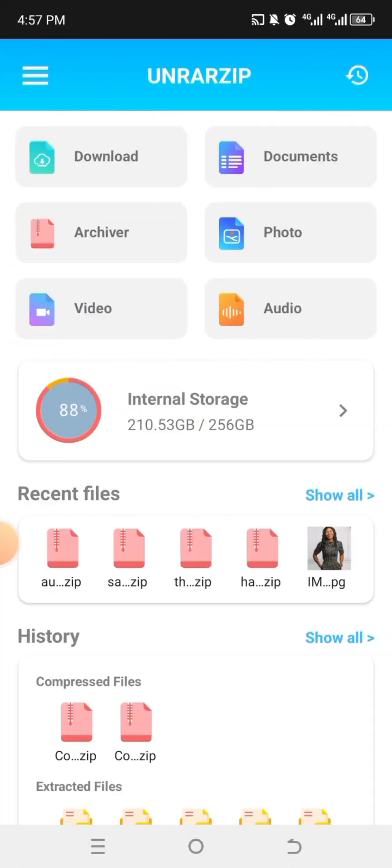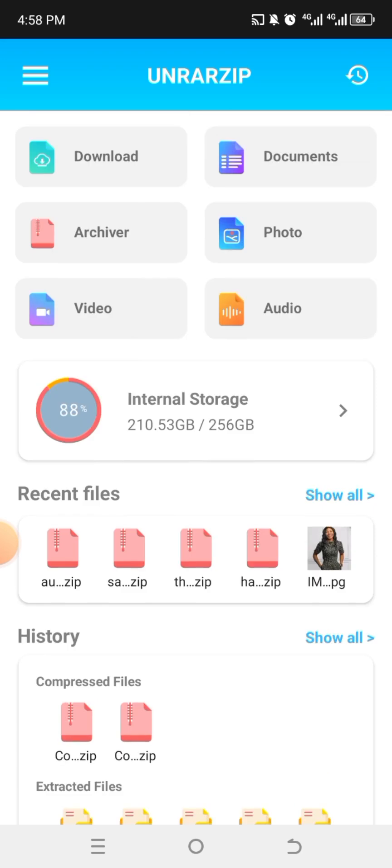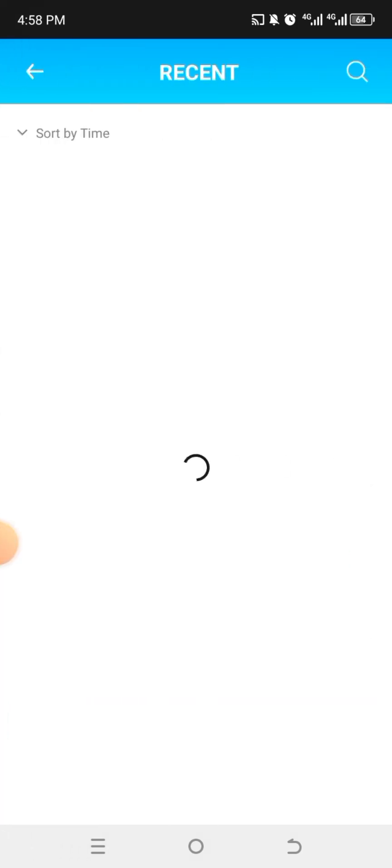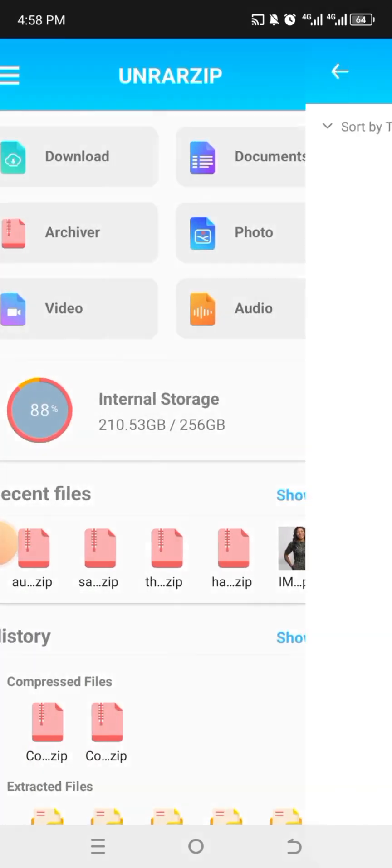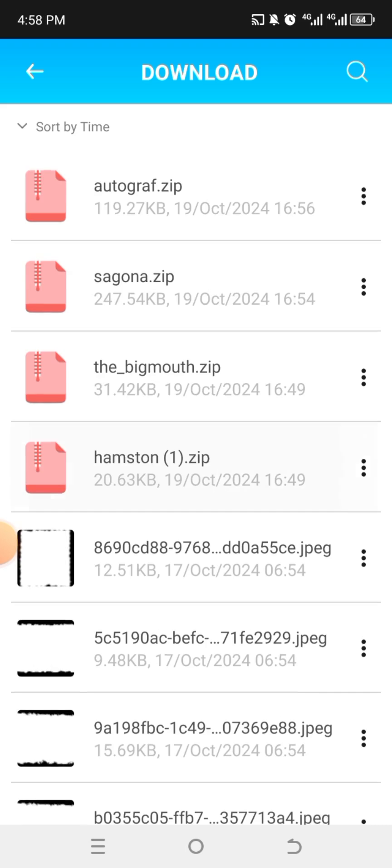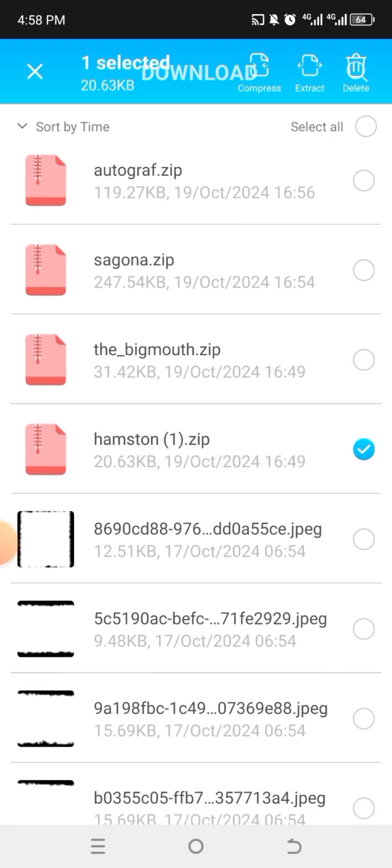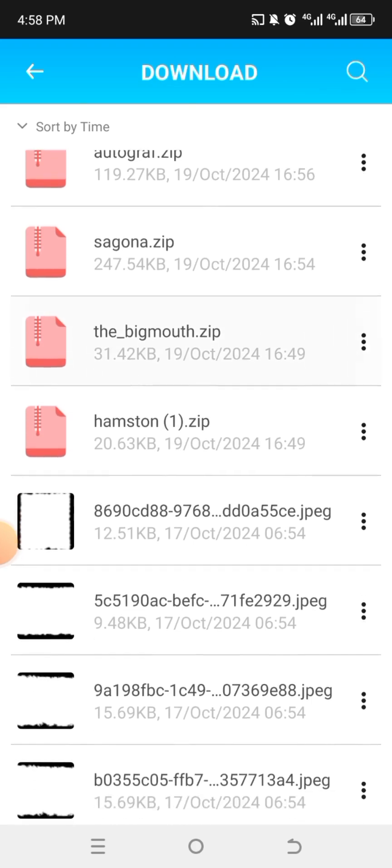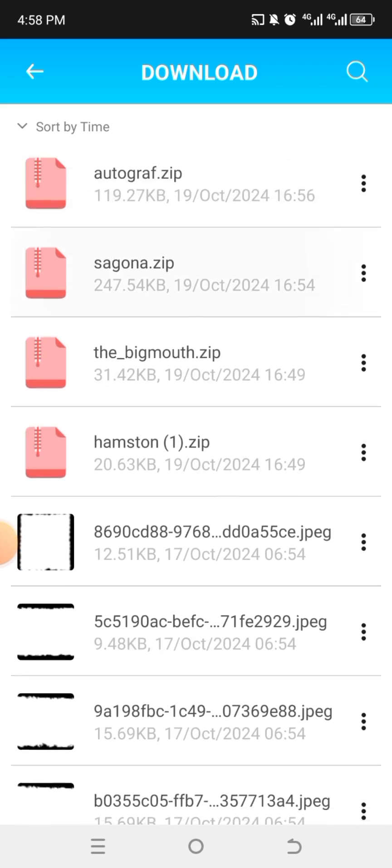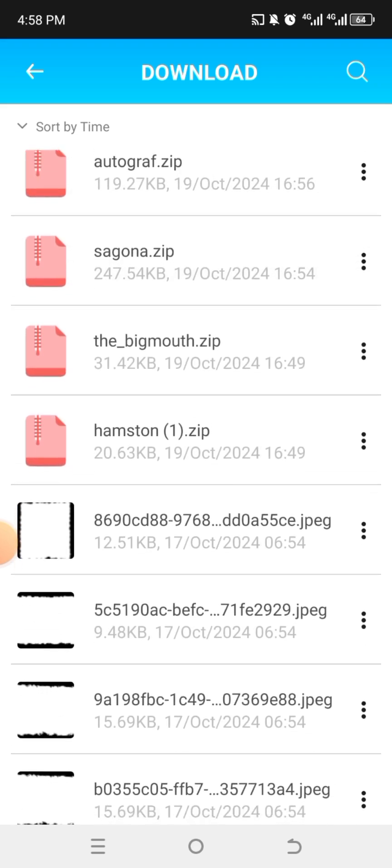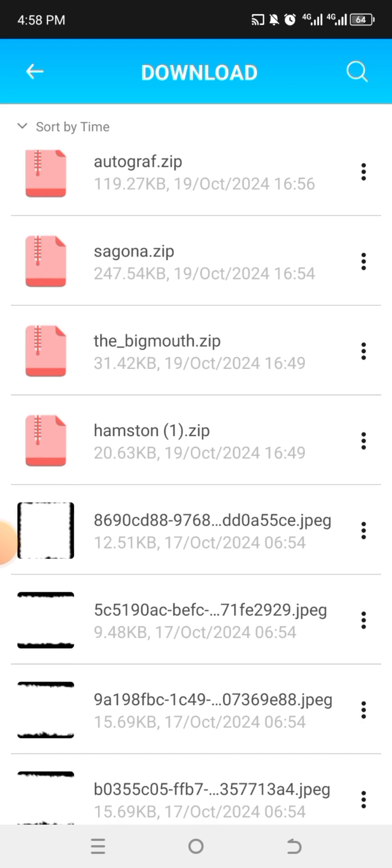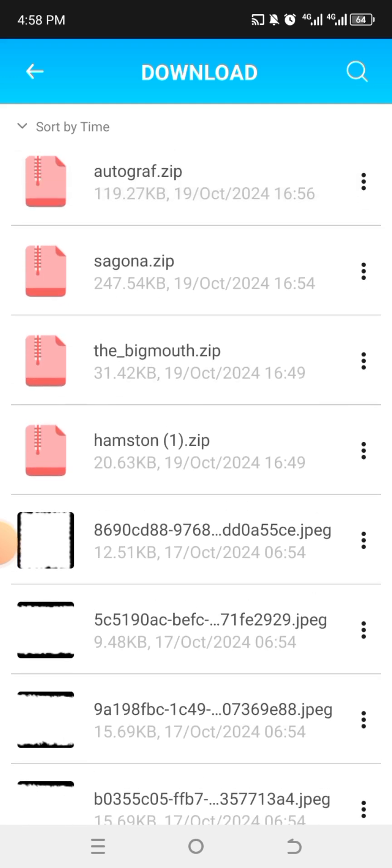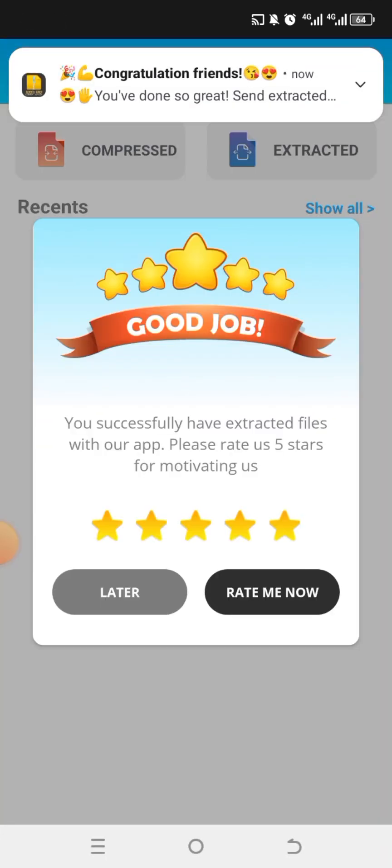What you do now is that since you downloaded it, you should go to download. So you can see, you remember the time I downloaded the Hamster? If I can see the time and the date indicating here, then the Big Mouth, then the Autograph, and then the Sagona. So I can use any of them. Let me just use this, the Big Mouth. To extract or unzip it, just click on it and then click on extract. You see why this app to me is the simplest? We are done.